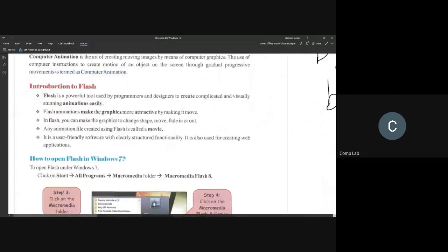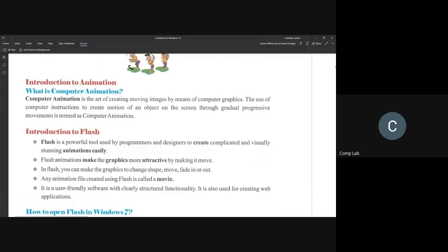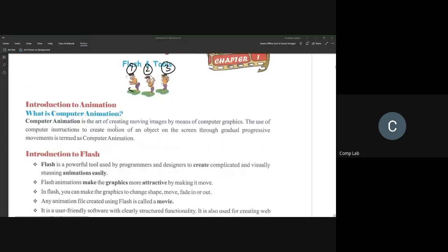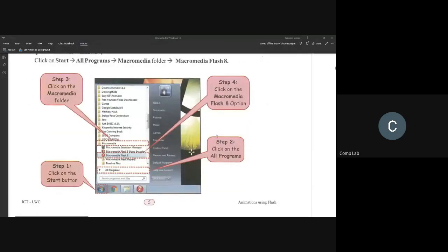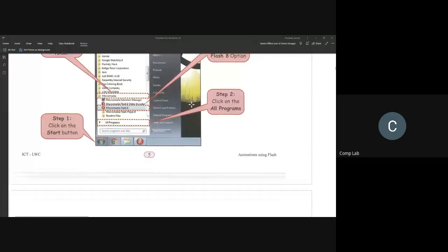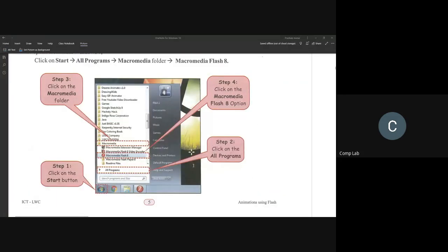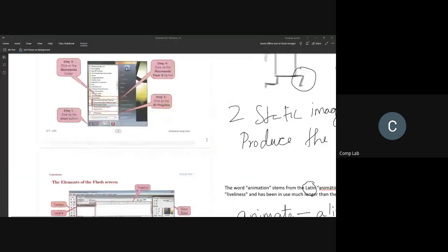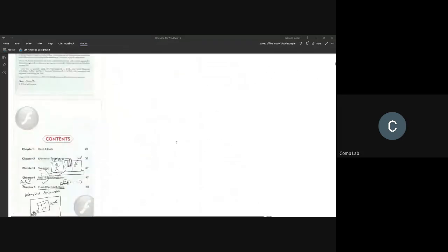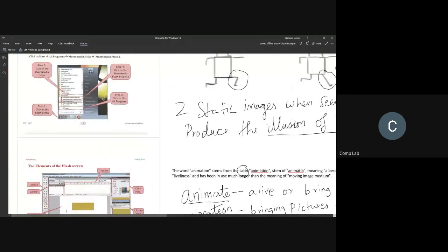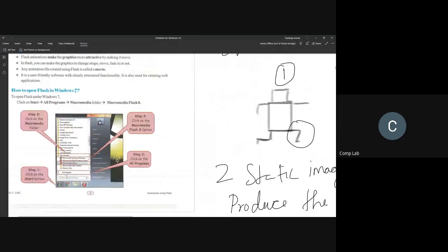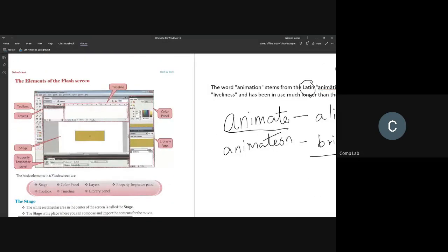Flash 8 is a program that can be installed on your computer to create animations. You can use the computer to create or simulate moving images. The traditional way of animation is by drawing on pieces of paper and then flipping through them quickly — we saw how flip books work last class. Using this computer application, we can create an animation in a matter of seconds.